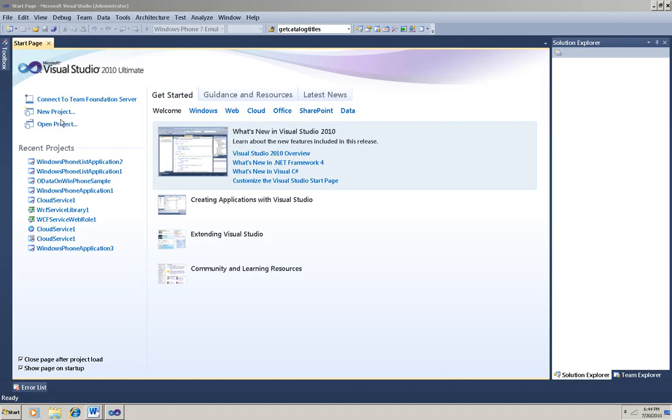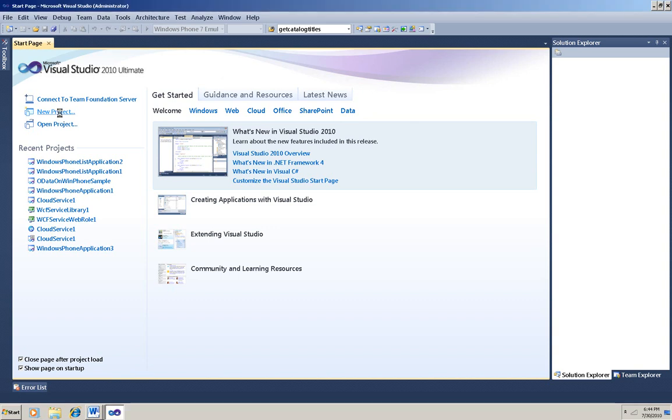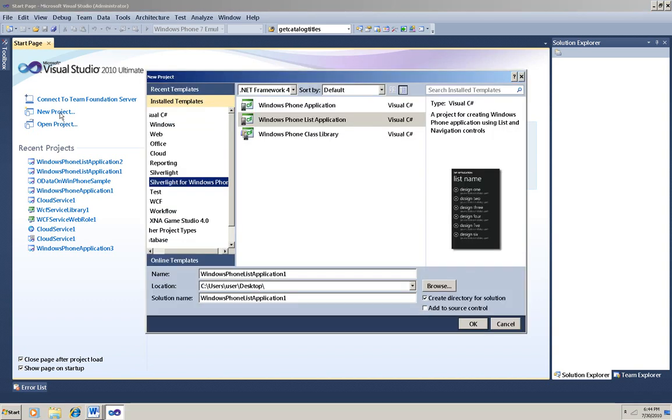To get ready for this demo, I had to do some setup for using Windows Phone 7 in Visual Studio 2010. The instructions for that are in the video, Getting Started, which is part of this series of videos on MSDev. I want to use the list application, so I'll choose that template.